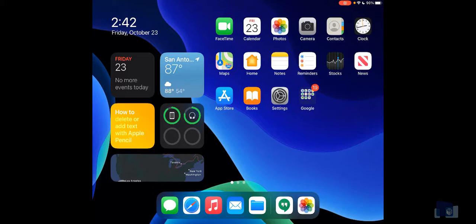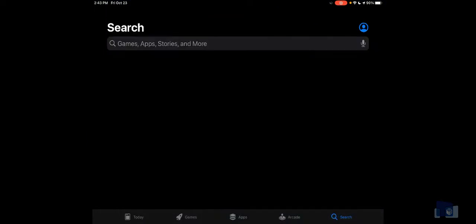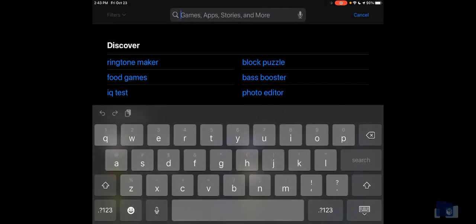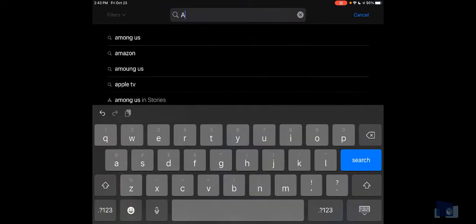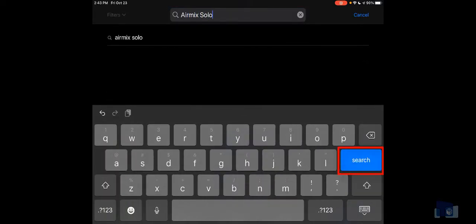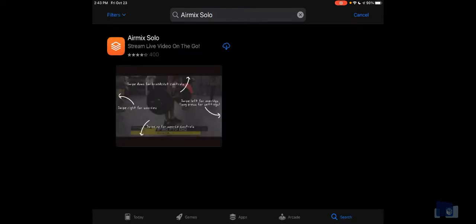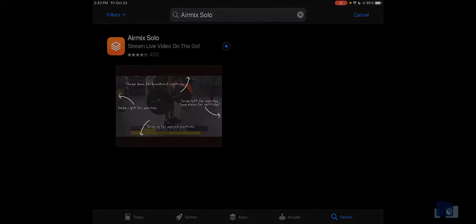To download the application from your home screen, tap the App Store icon. In the bottom right hand corner, tap the search button. This will bring up the App Store search bar. In the search bar, type in AirMix solo. Then tap search from the on screen keyboard. And this will bring up the AirMix solo application for download. Tap the download icon and wait for the application to install. Then begin the initial app setup.